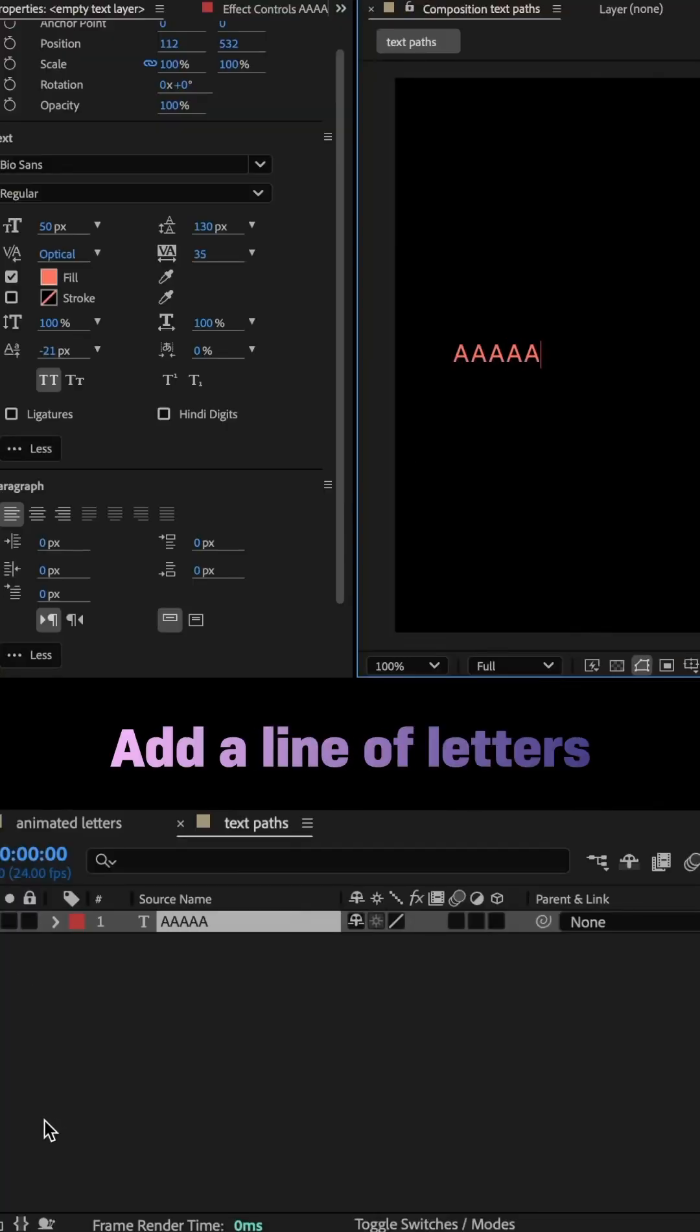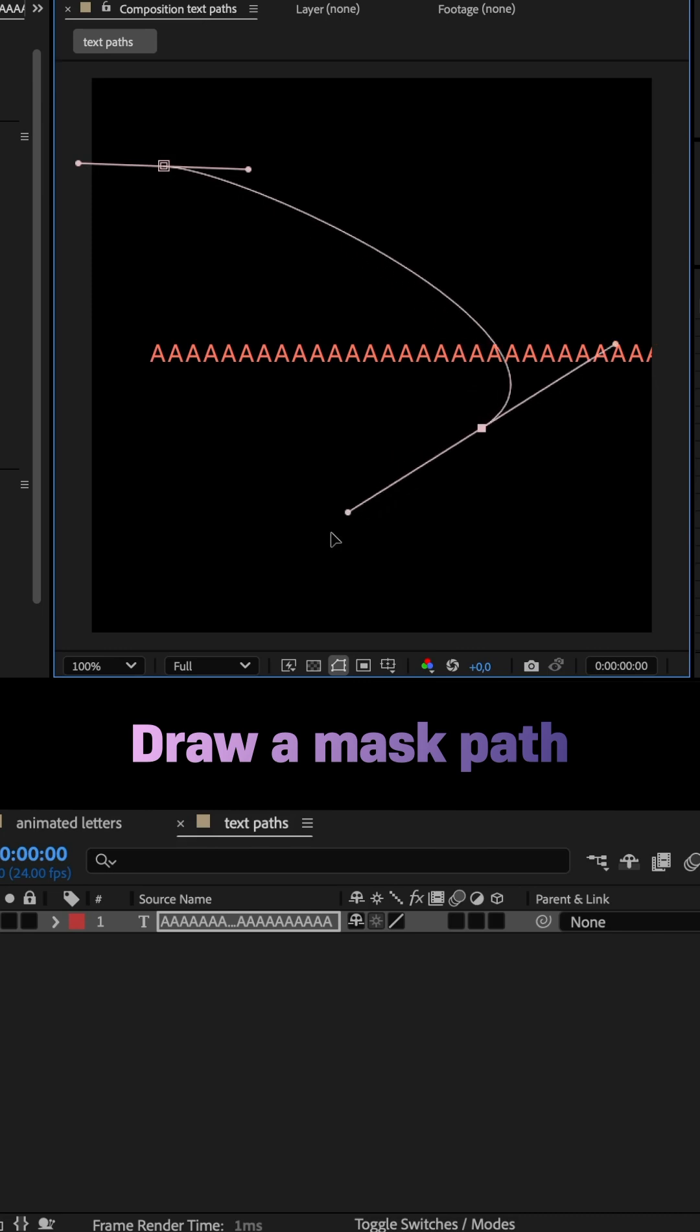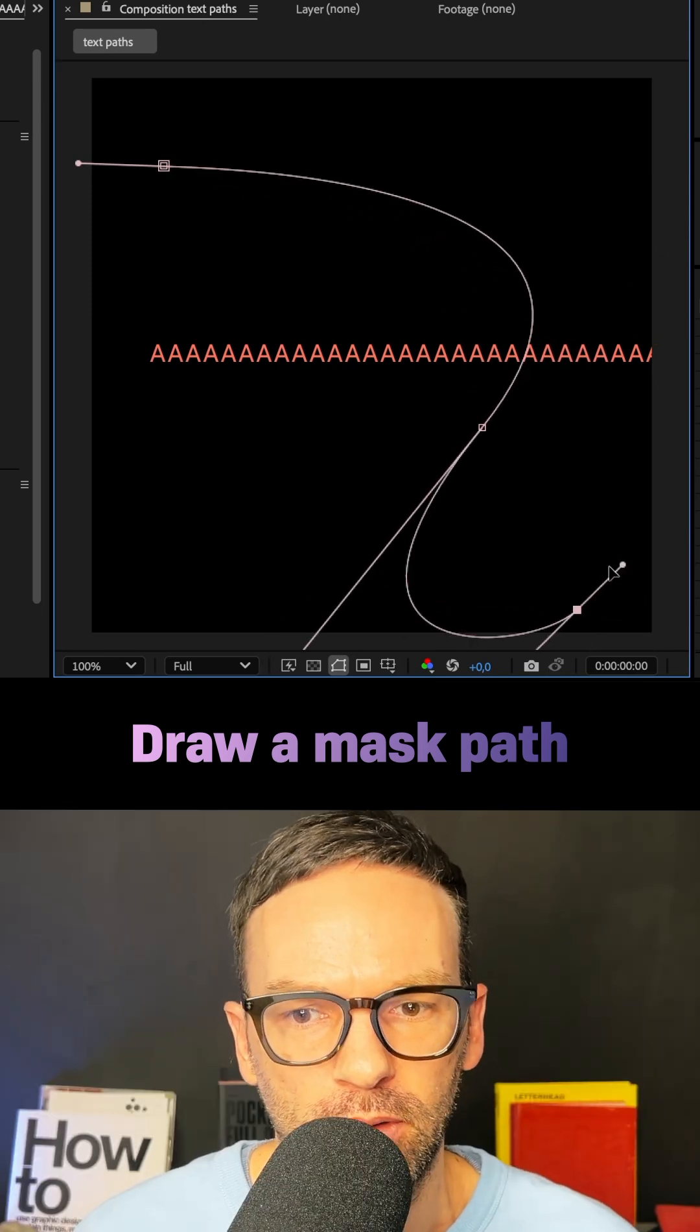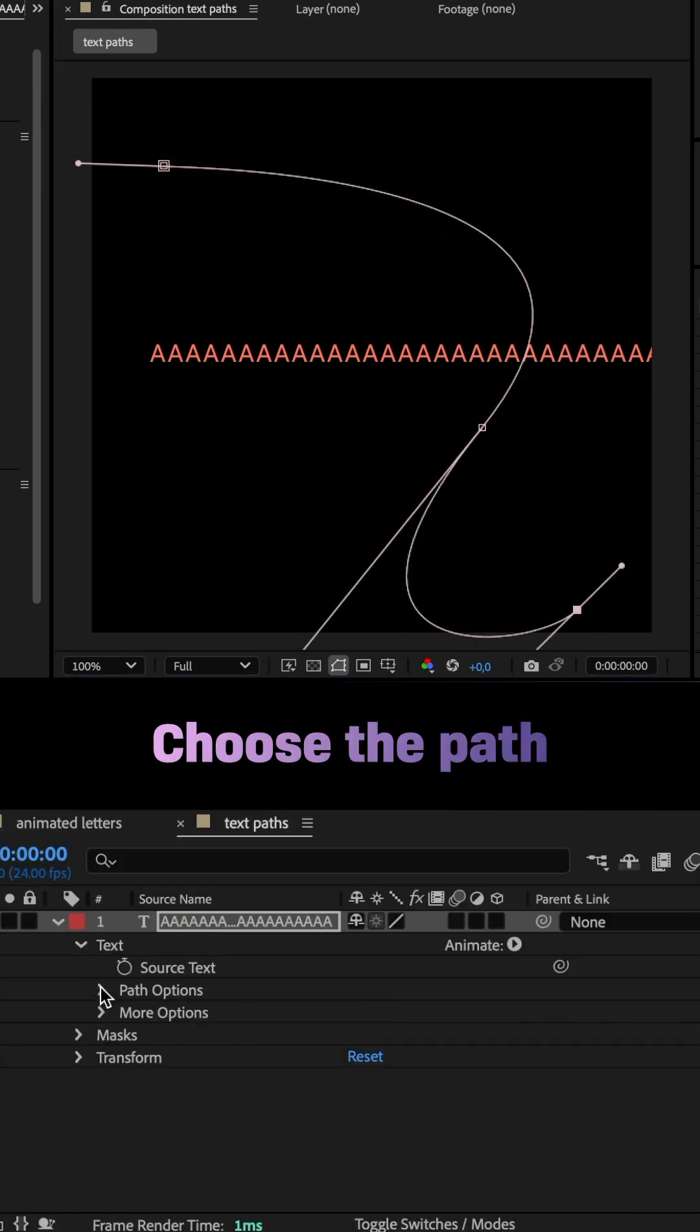First of all, I used the type tool to add a line of letters. Next, with the layer selected, I used the pen tool to draw a mask path on the text layer.